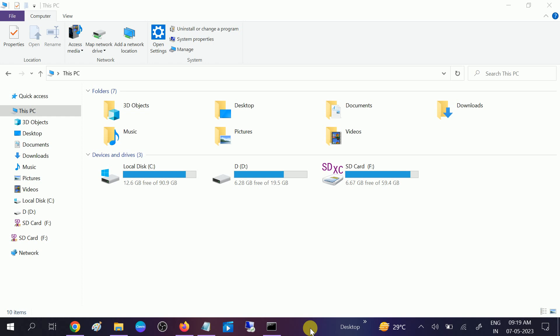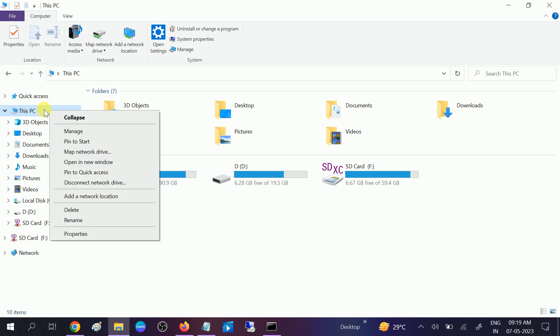To troubleshoot this issue, you need to right-click on This PC and go to Manage.